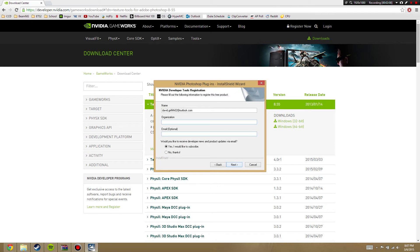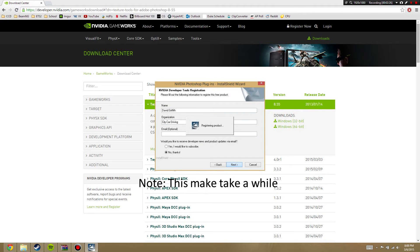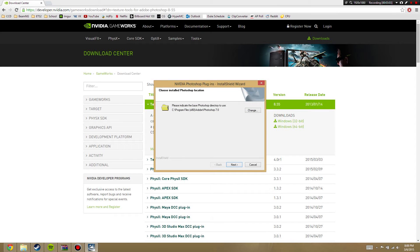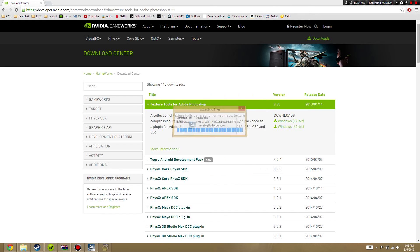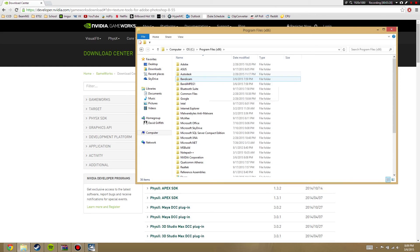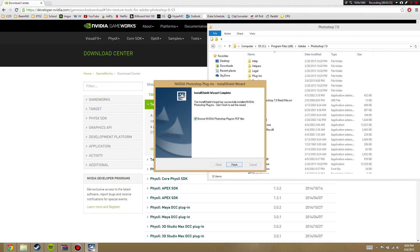Go ahead and hit Next and accept the terms and agreements. Go ahead and put this all in — I'll put my full name and I will put City Car Driving. Go ahead and check No Thanks. Now go ahead and indicate where your Photoshop directory is, hit Next, and then hit Install. Now uncheck this and hit Finish.